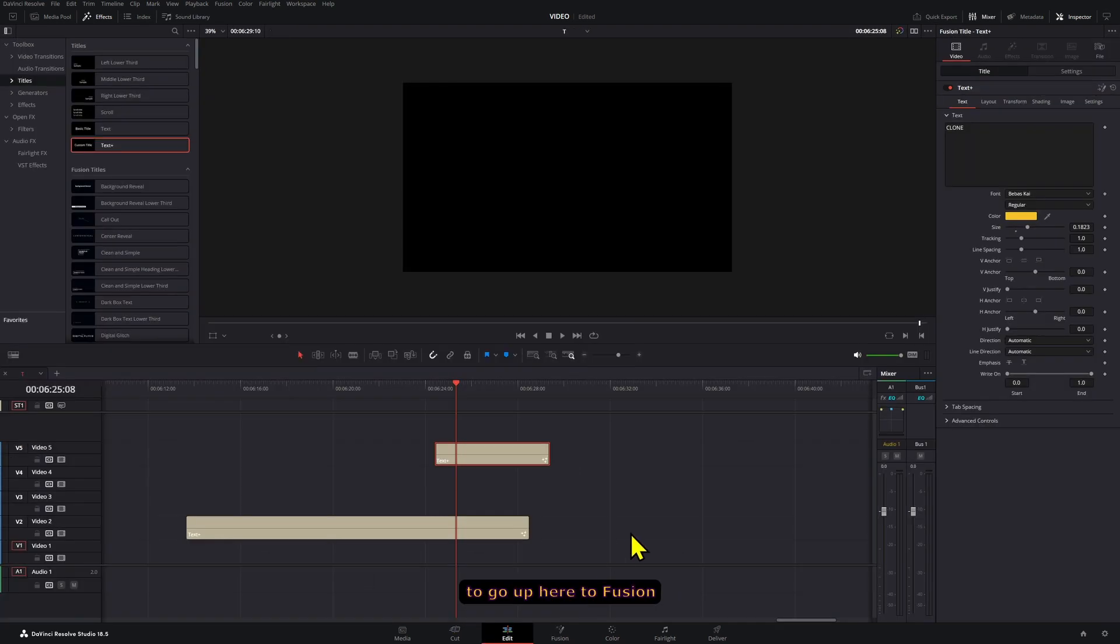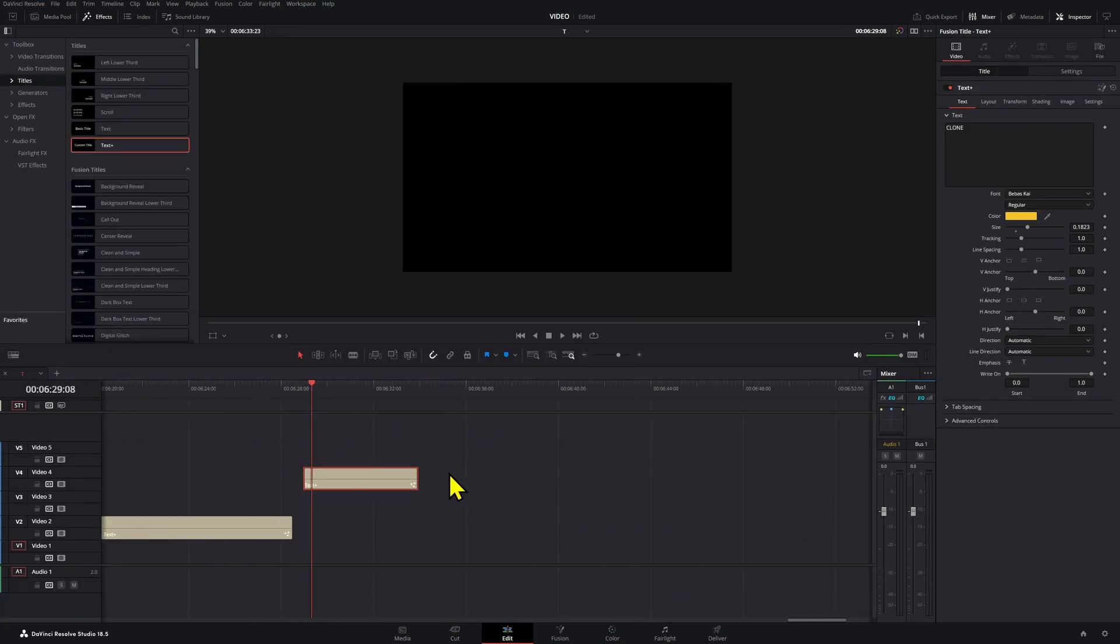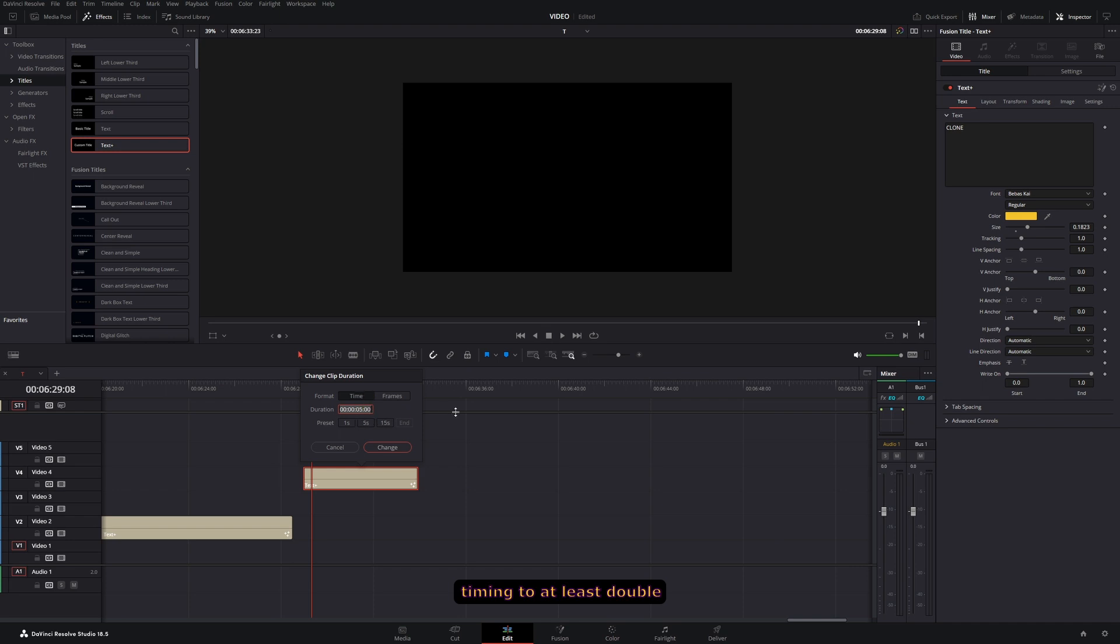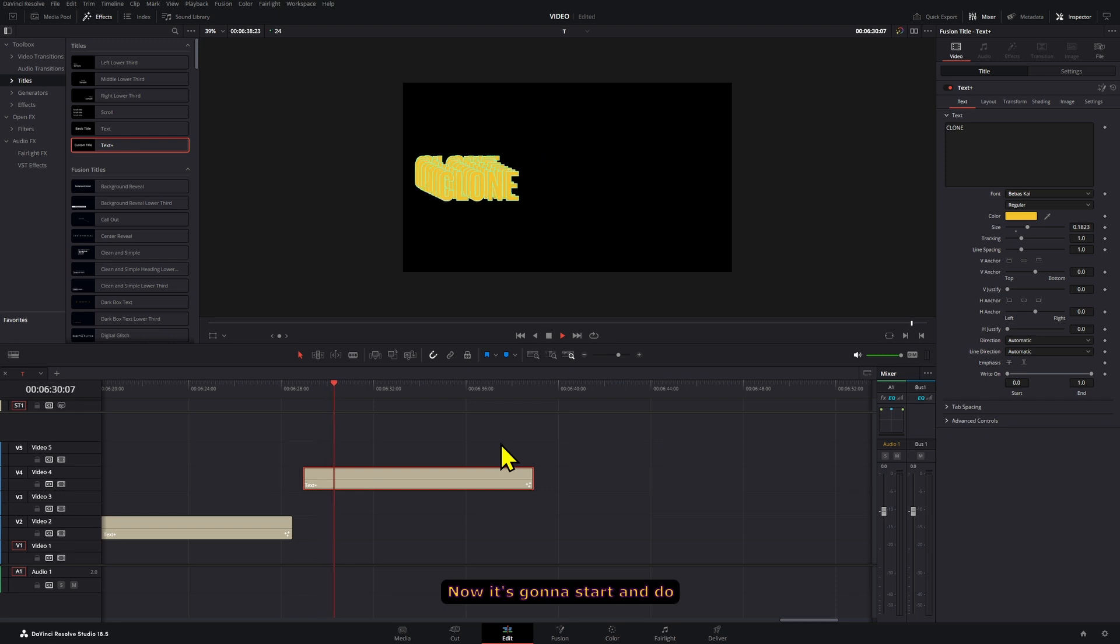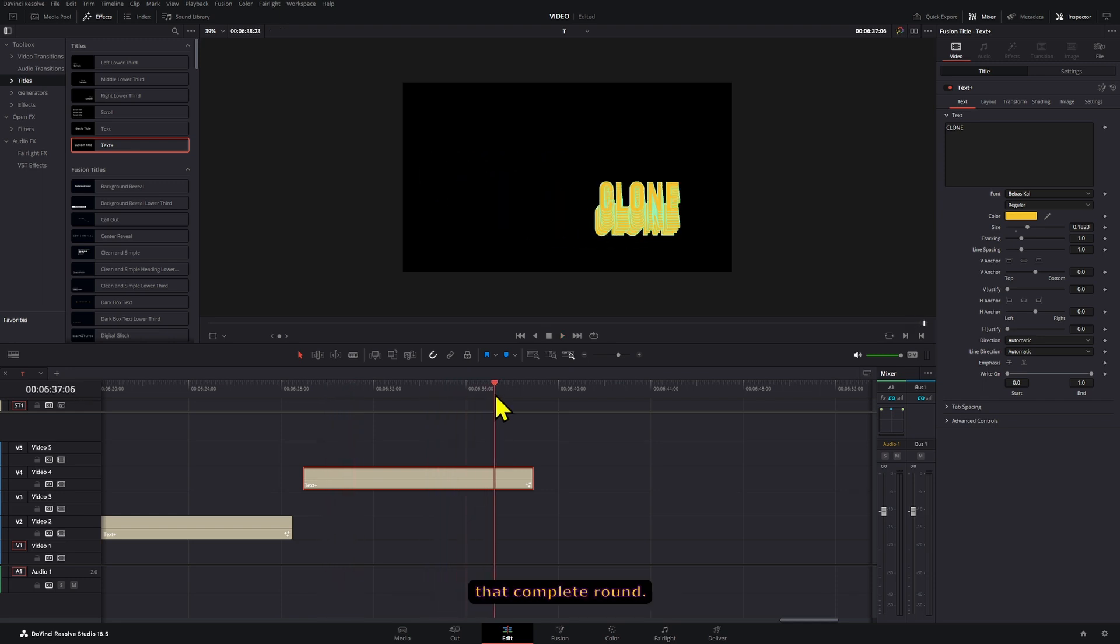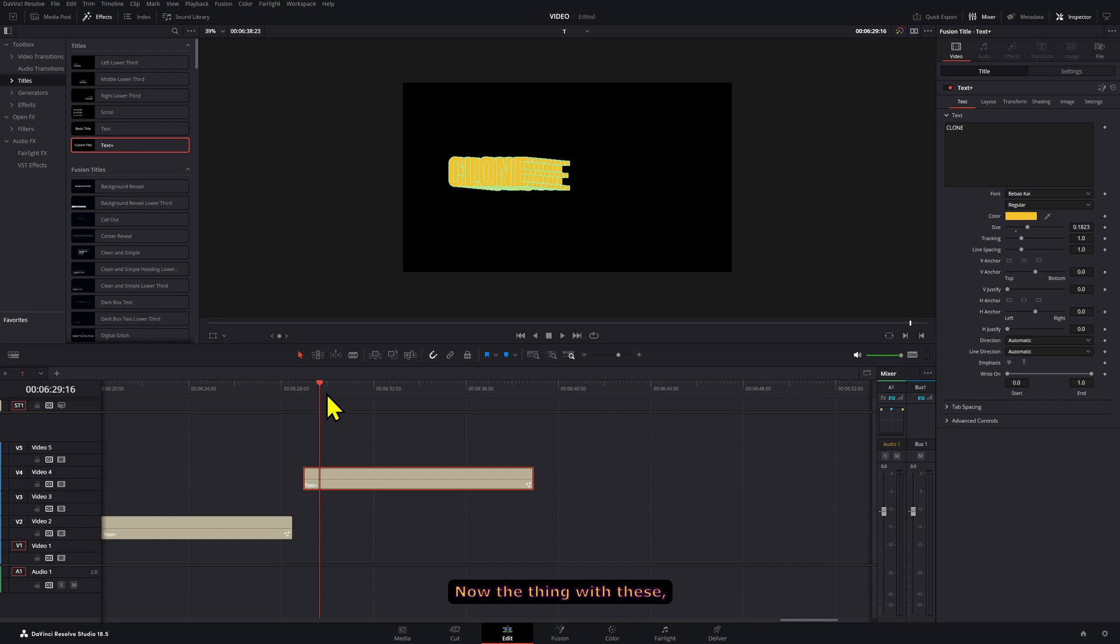Well, because we have to go up here to Fusion or to the Edit page and set the timing to at least double what it is right now. So let's do 10 seconds. Now, it's going to start and do that complete round.